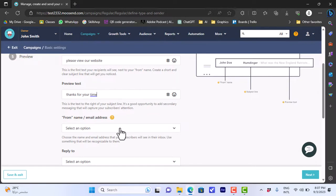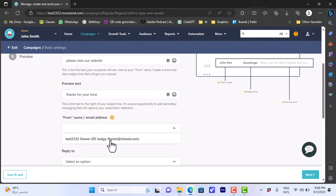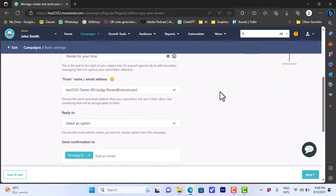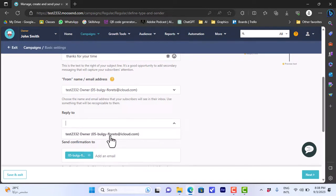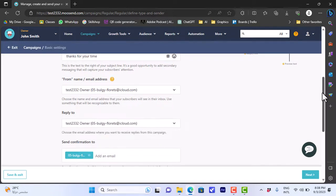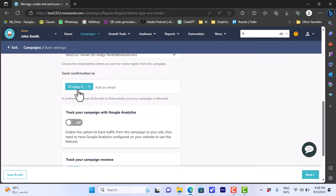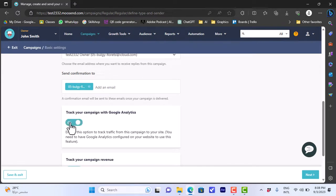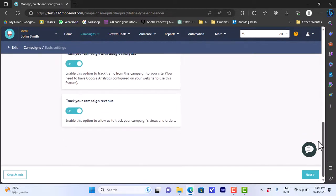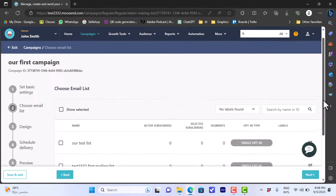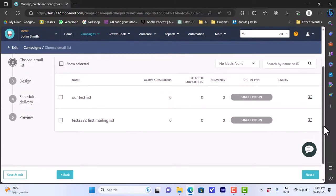Set your from email address — let's choose our name and the email we signed up with. For 'Reply To,' let's also choose our email. Confirmations will be sent to your personal email, and you can click to add another email. Let's turn on 'Track Your Campaign With Google Analytics,' and 'Track Your Campaign Revenue' is on by default. Then click on 'Next.'